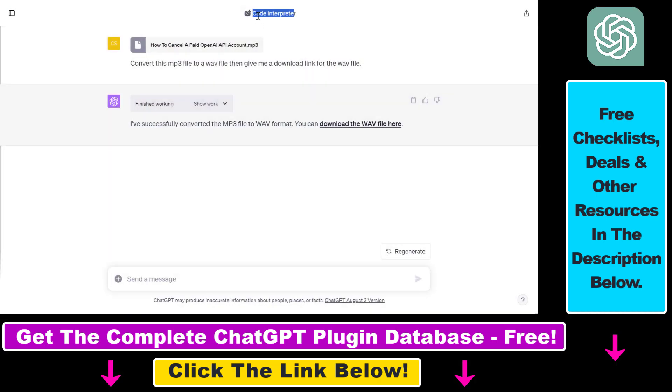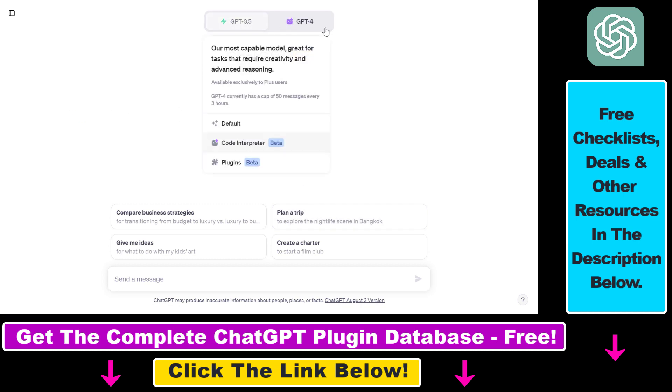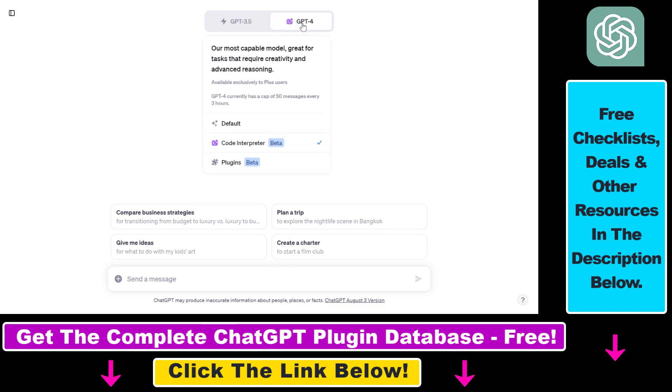But now let's see how to use the Code Interpreter to upload an MP3 file to ChatGPT. So all we have to do is click on new chat and make sure that GPT-4 is selected from the model selector, because we're going to have to use Code Interpreter for that, and currently it only works with GPT-4.